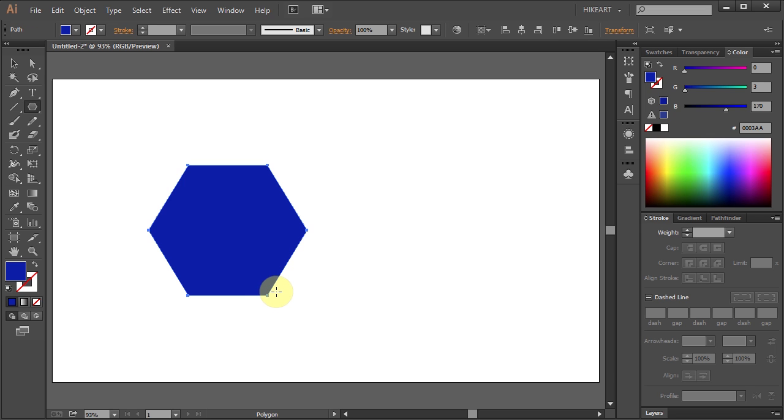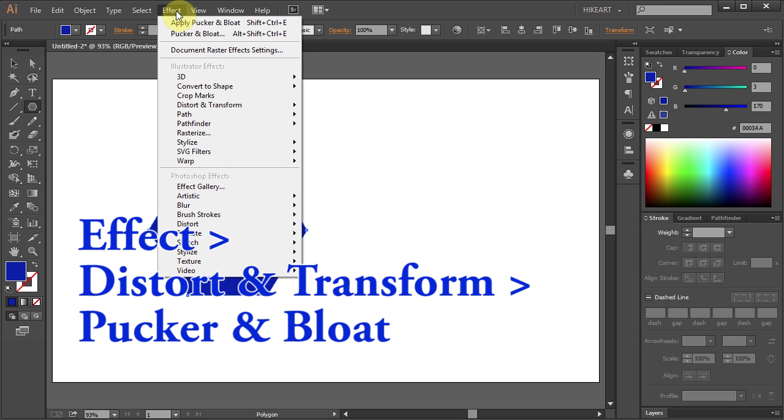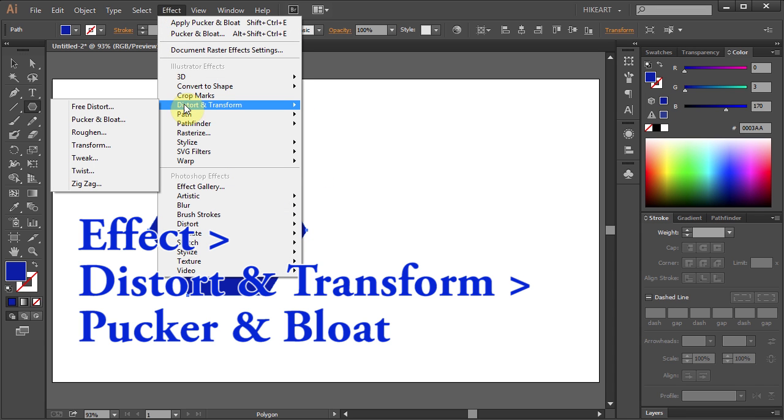Now we will reshape the corners of this polygon to get a star-like effect. To do that go to Effect, select Distort and Transform and choose Pucker and Bloat.